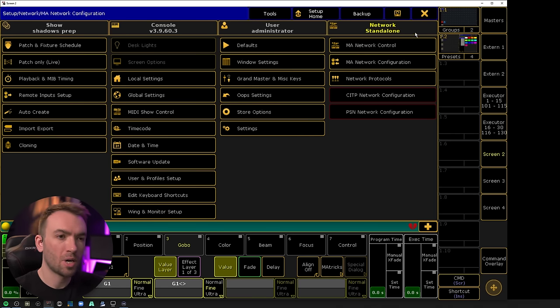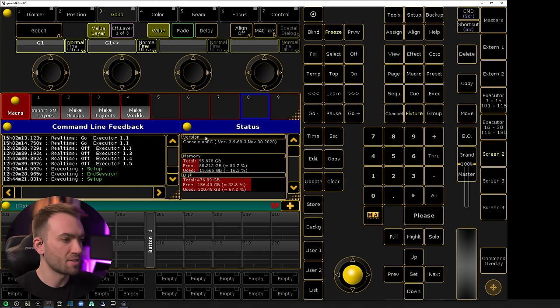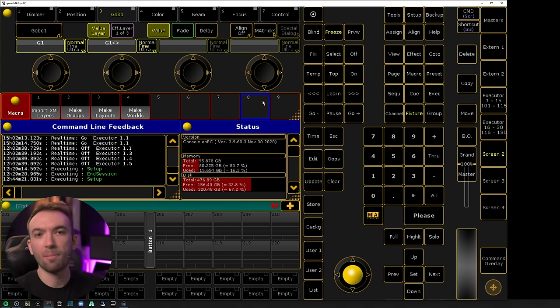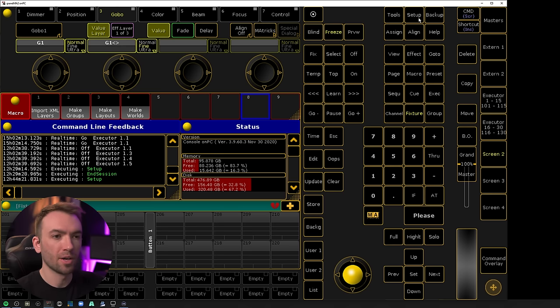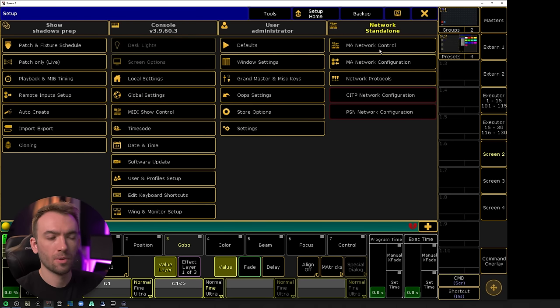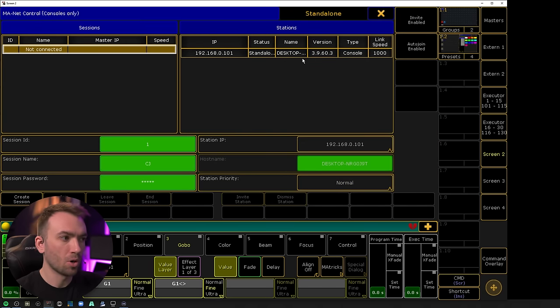Meanwhile, we'll pop over into MA. This is just my kind of partial show read and prep file that I use for any show that I'm doing. We'll go into setup, and in the top right, MA Network Control.